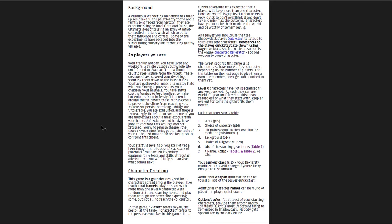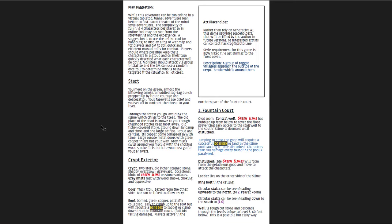It has a rundown of what level zero characters are like, then you get the play suggestions. It says you should run four characters at a time and they should be grouped together and do the same thing at the same time. Each of these has a different take on running your group of level zero characters. This one just says run them as a mob, kind of. This is where you see that art placeholder and a description of what the art should be.